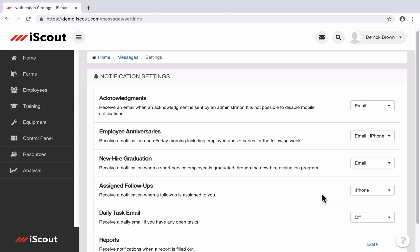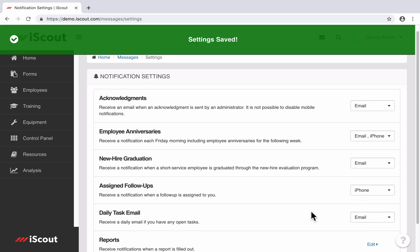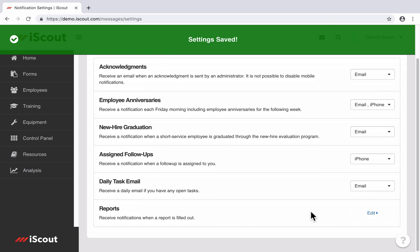You can also enable a daily task email, and it's simply going to remind you of any open tasks you have each day.